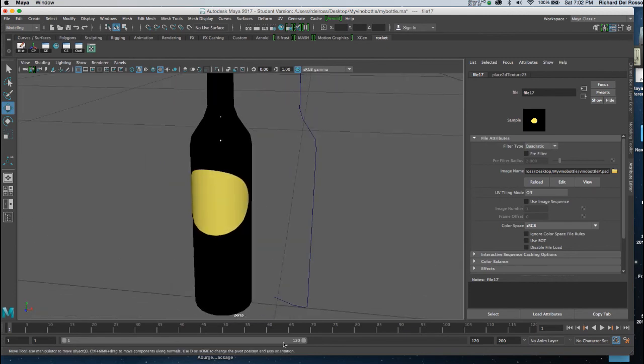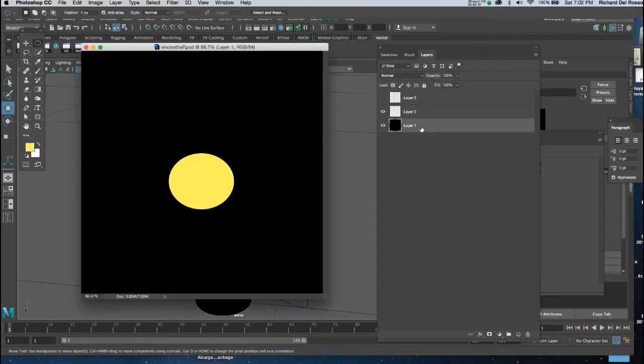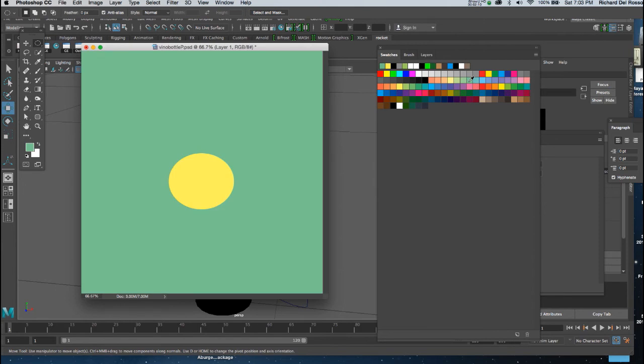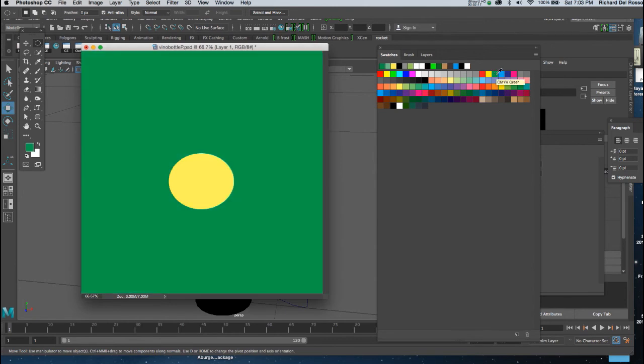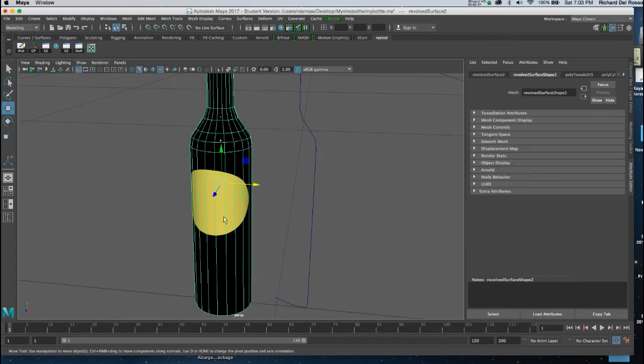So once again I'll return to Photoshop. And I'm going to make the wine bottle color probably a green. Which is kind of common if it's a bottle of red. So I'll go ahead and make it green. Maybe a little darker. Let's see. There we go. And I'm going to save it.